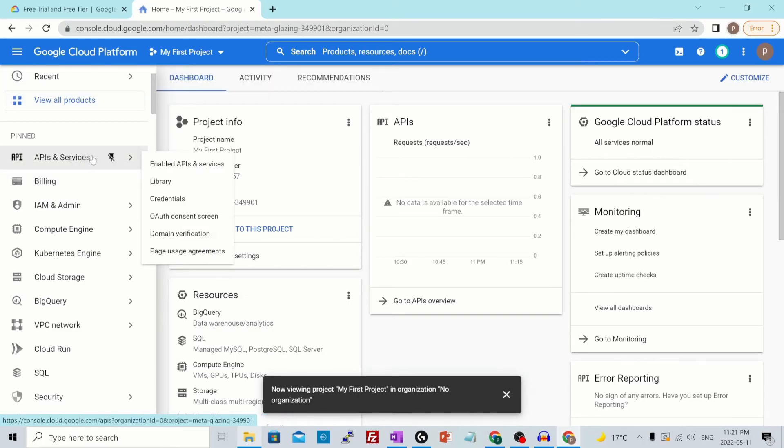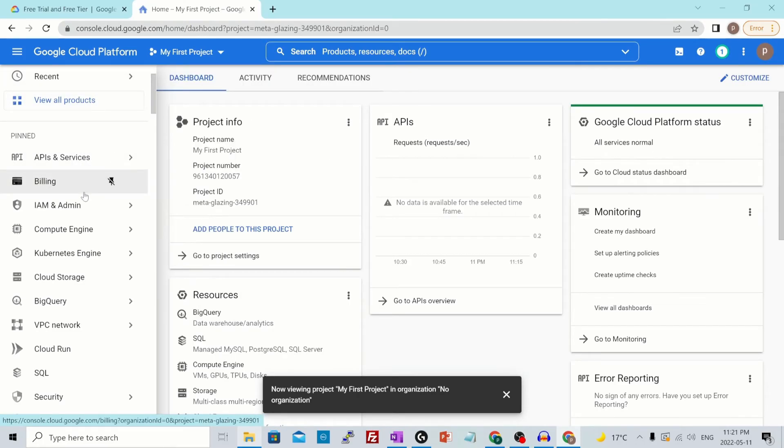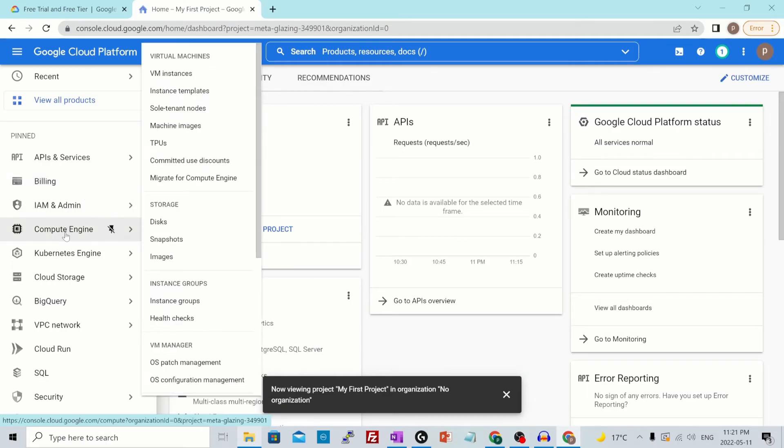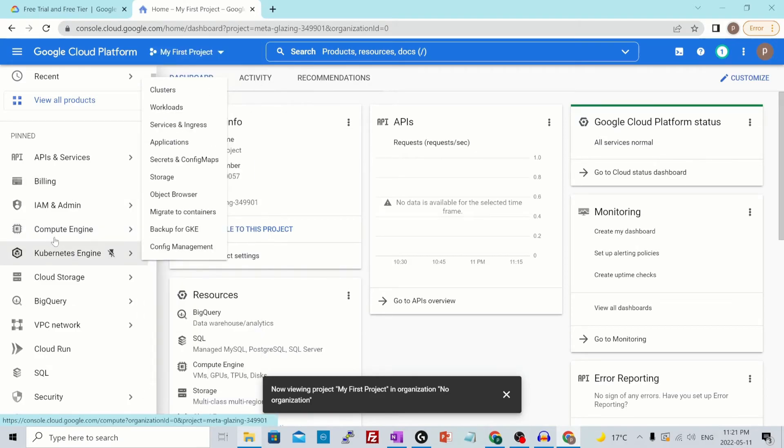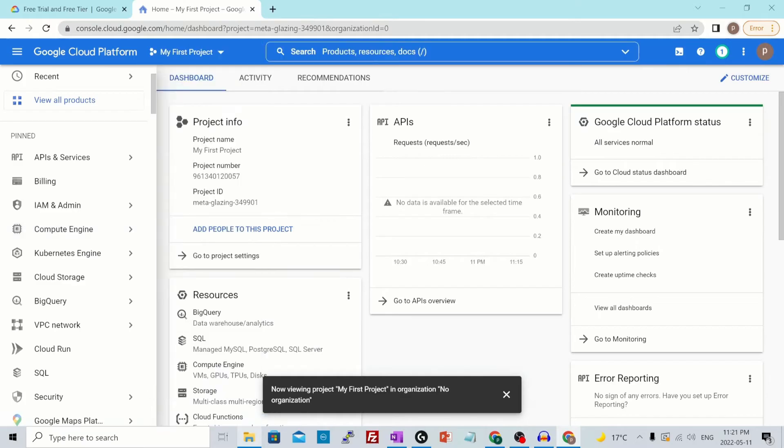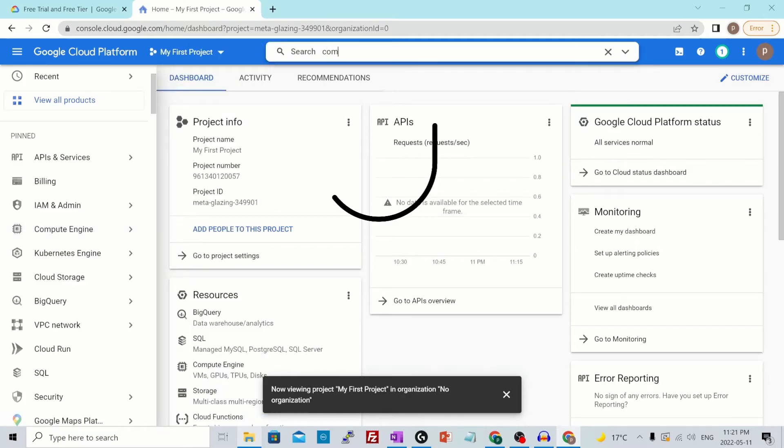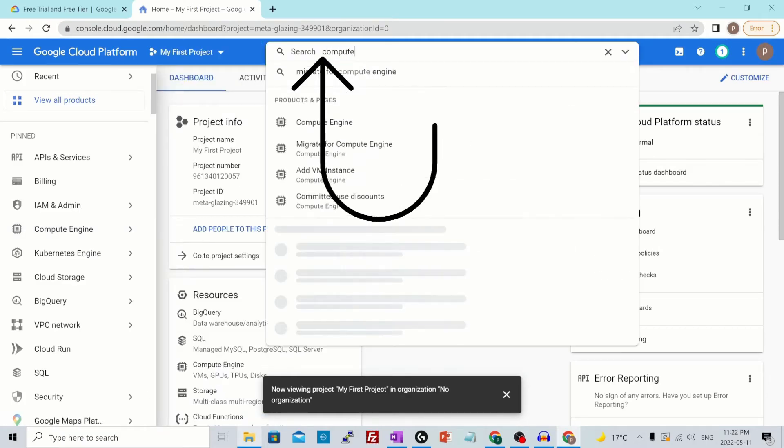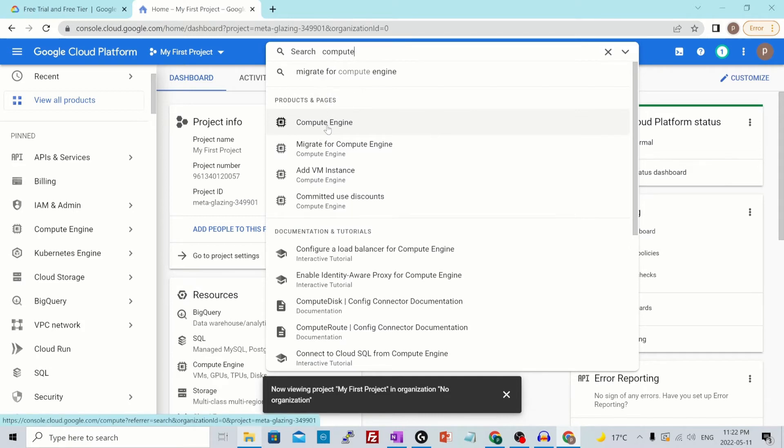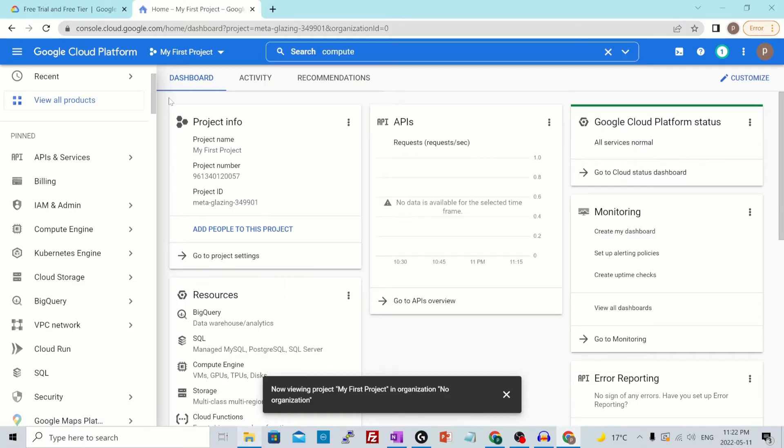This is how you could use your services. You select the service from here, from compute engine. Let's say you want to create a VM instance, so you click on that. That's one way. The other way is to search it from here. You search for compute engine and click on compute engine. These are the ways you could search a particular service in a GCP project.